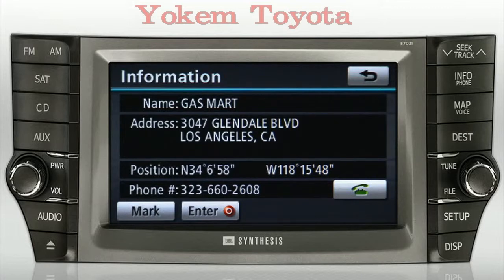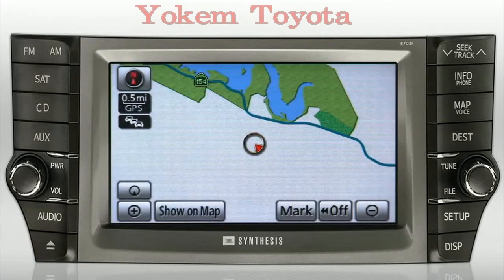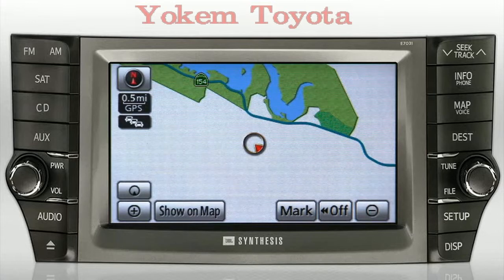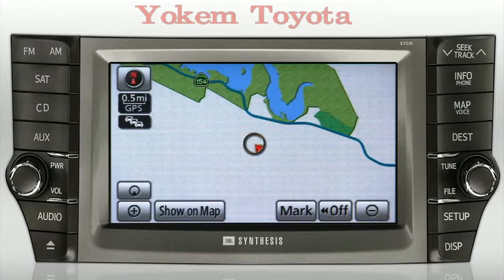Please note that not all points of interest will have a telephone number listed. Also, in some areas, points of interest might not appear. That means that particular area either doesn't have any points of interest that match the available categories, they've not been mapped yet, or the business or location doesn't subscribe to the database service.